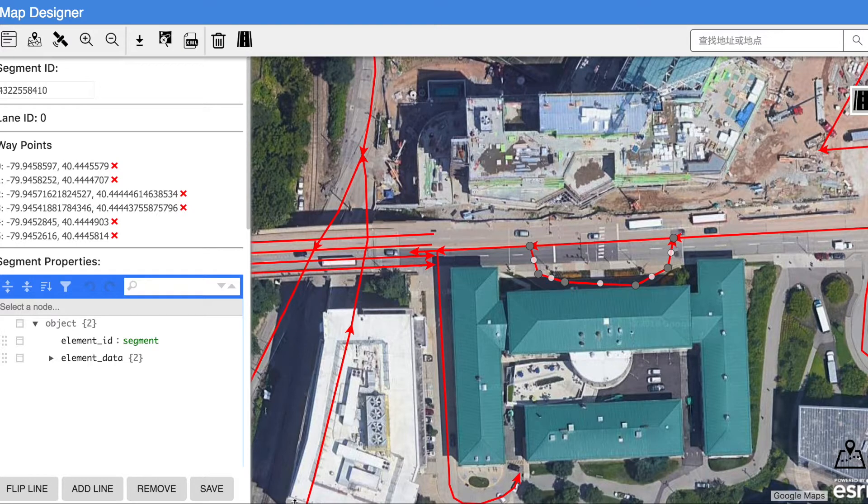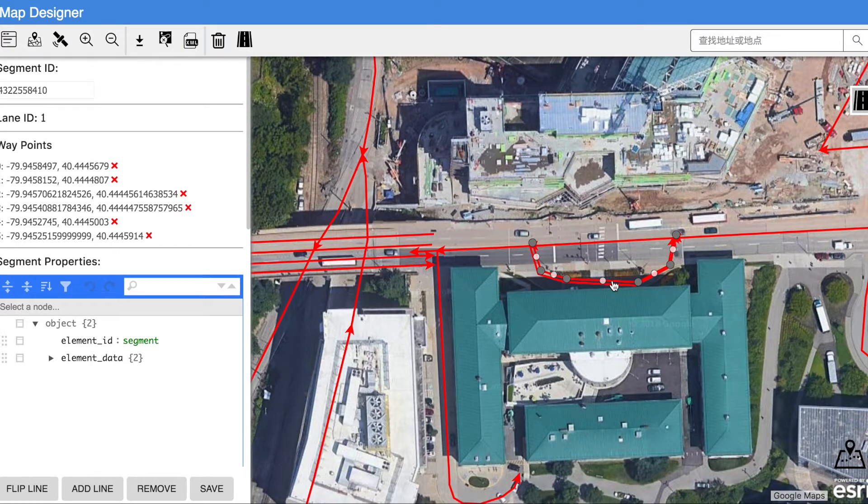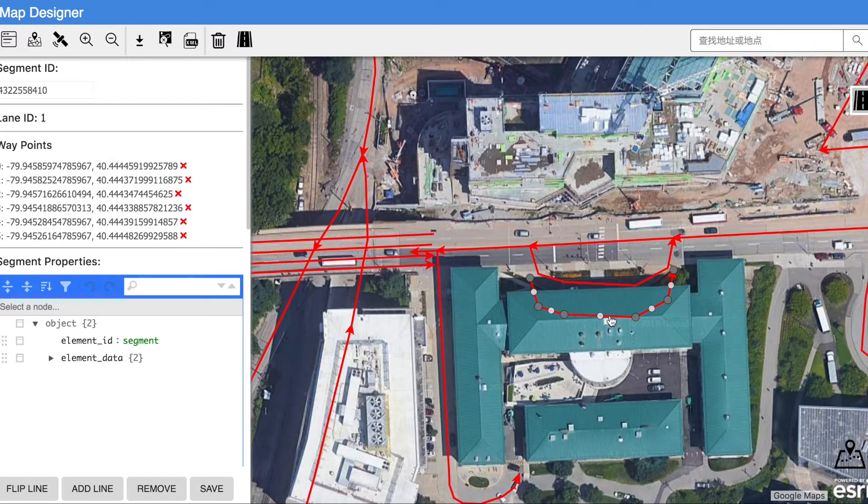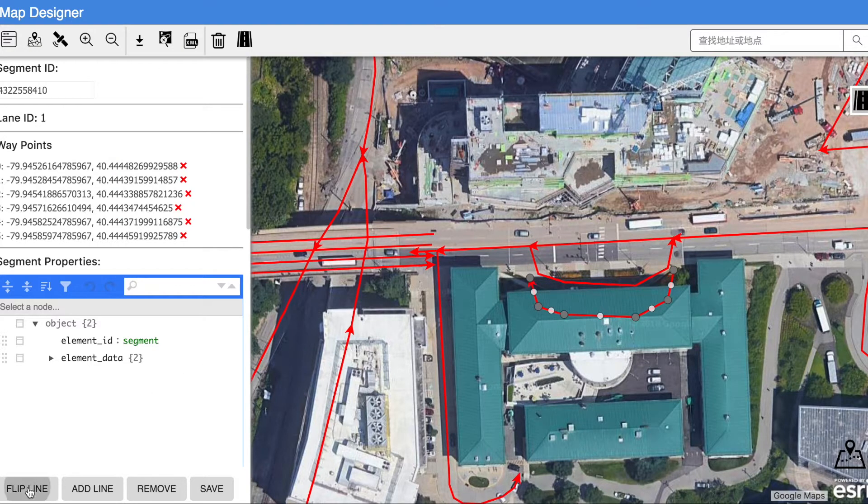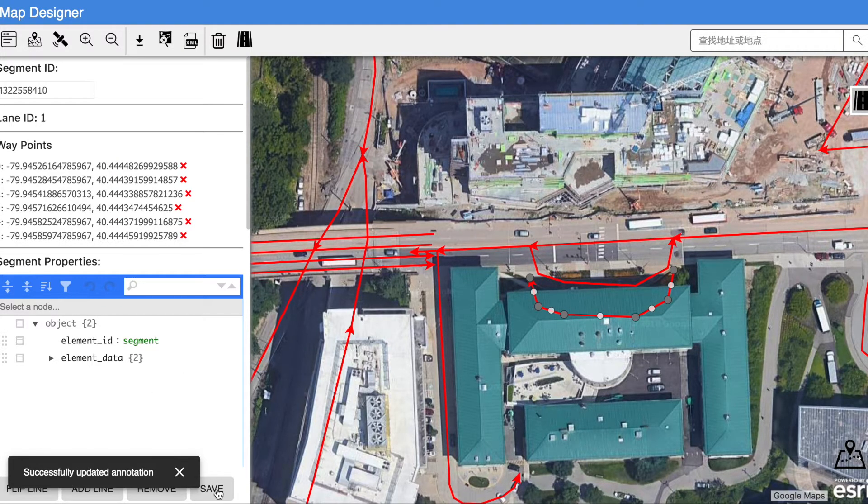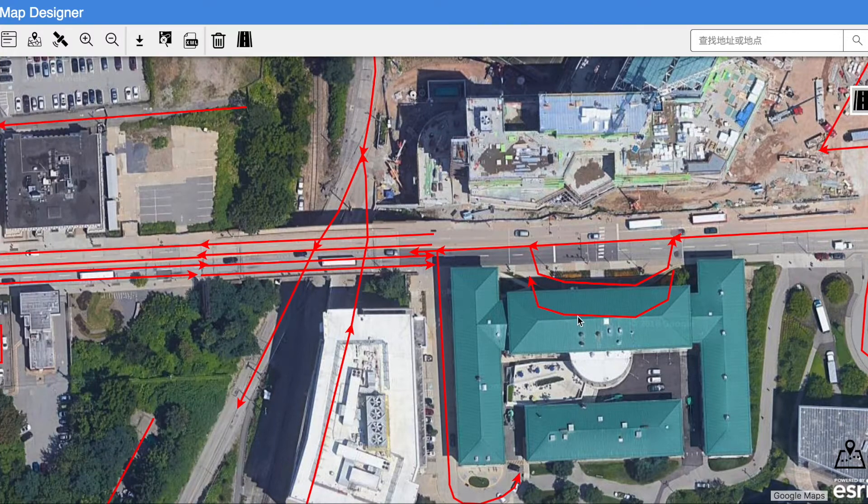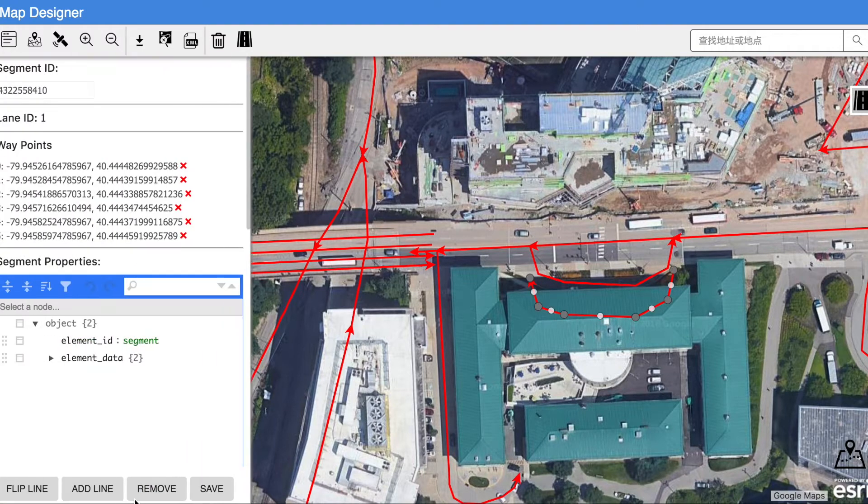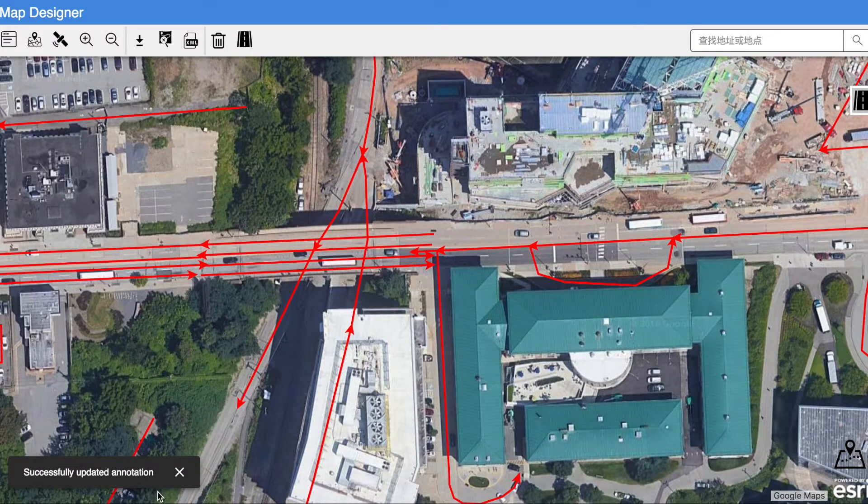He can also create a new lane on the segment, drag it to the proper position, and flip the direction with the toolbar on the bottom of the panel. If he wants to remove a lane, he can simply click on the remove button to accomplish this.